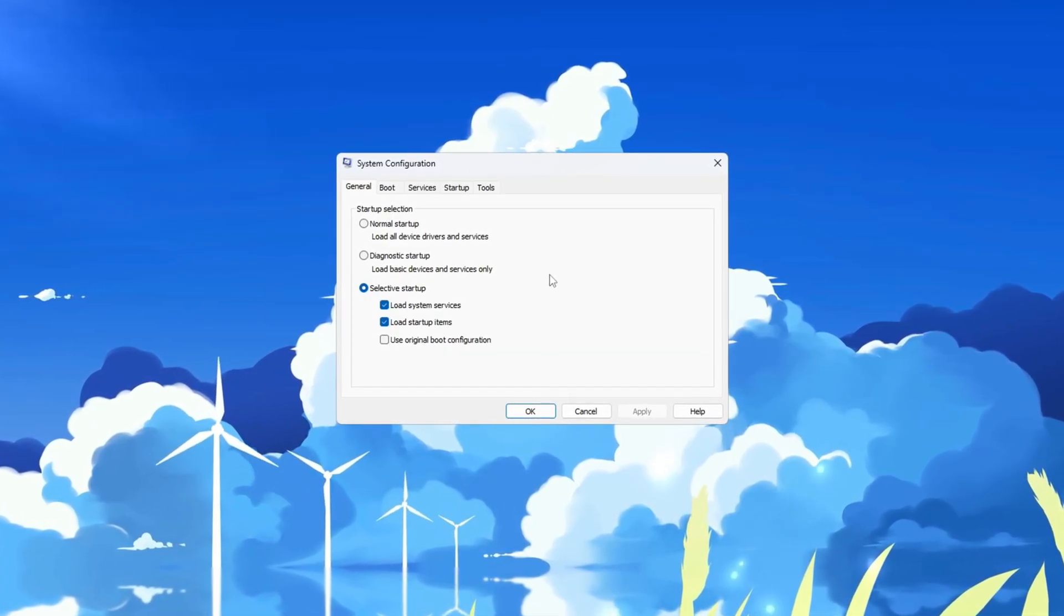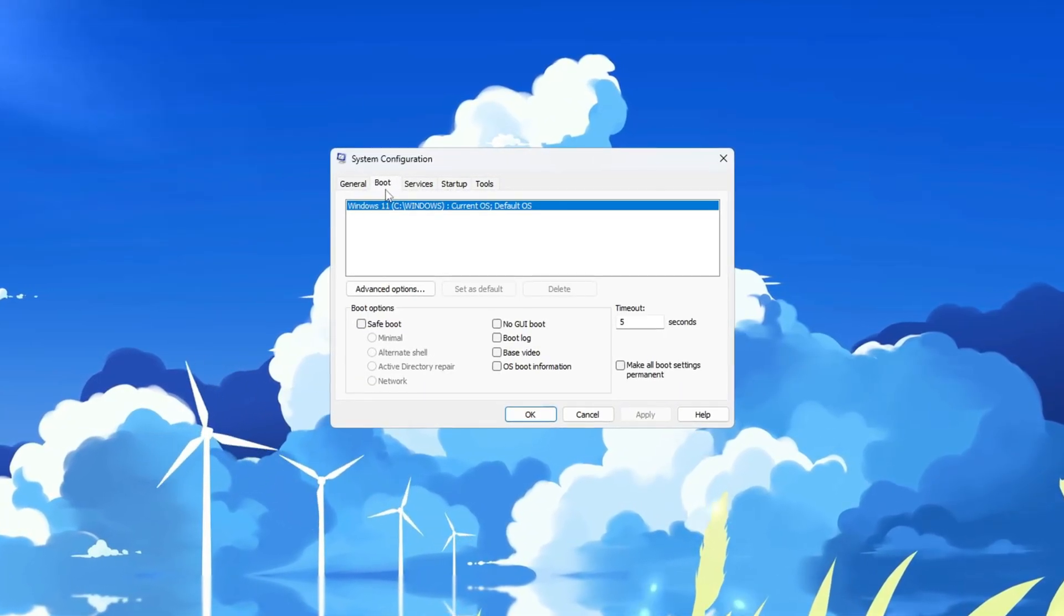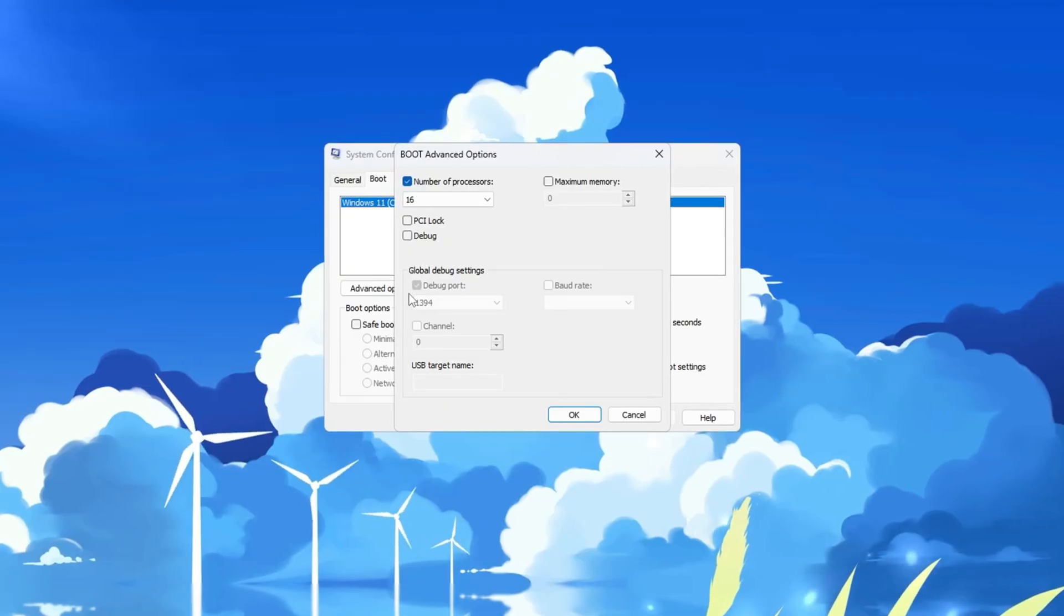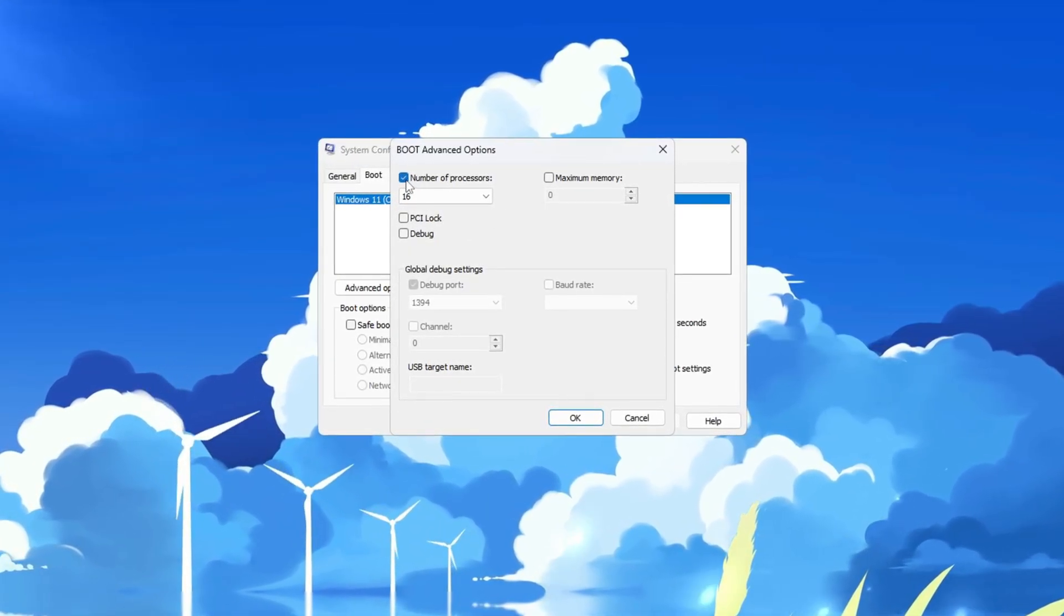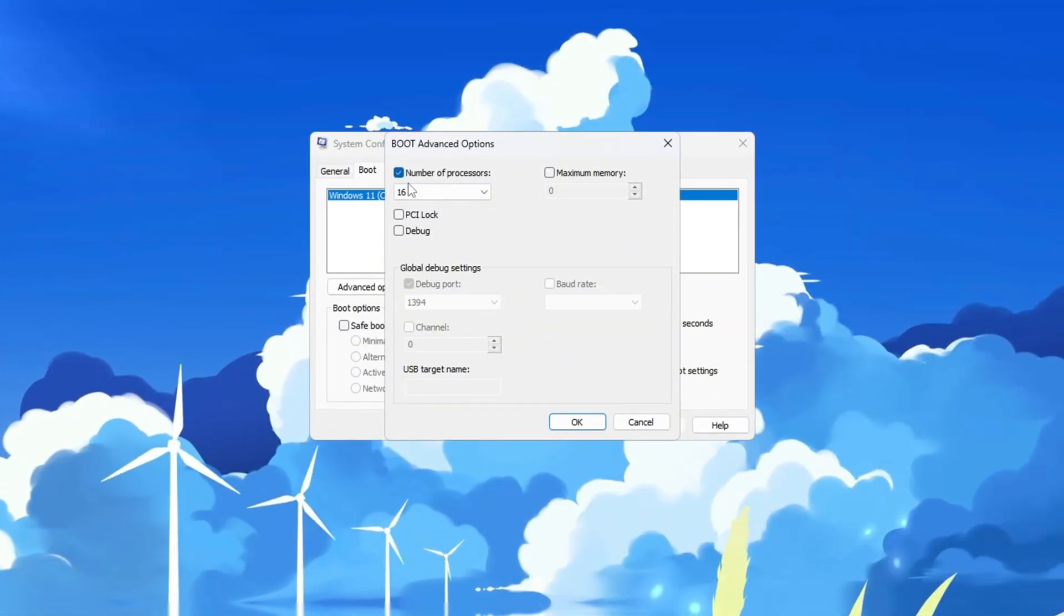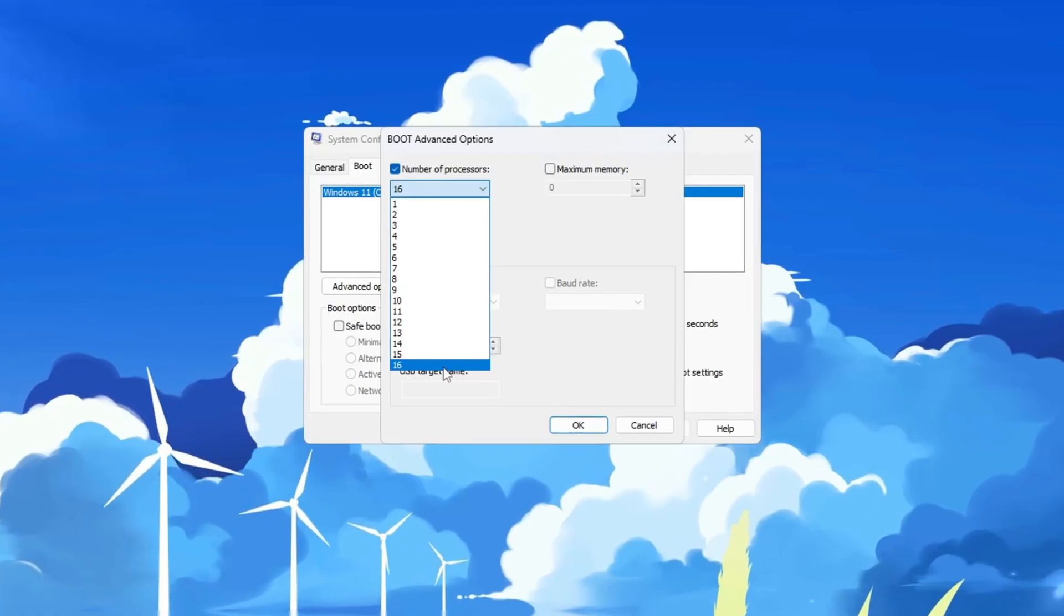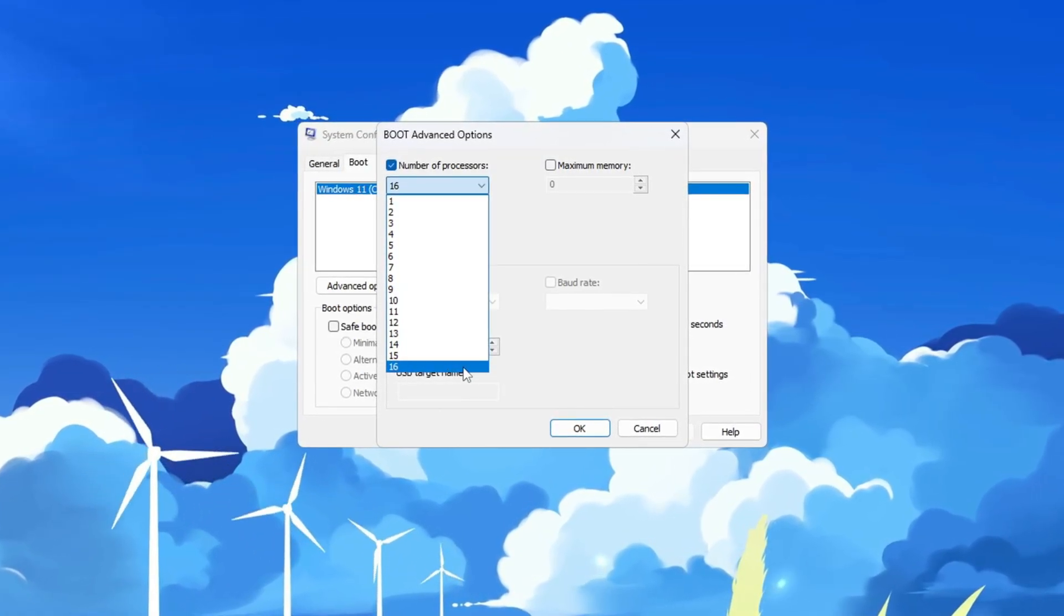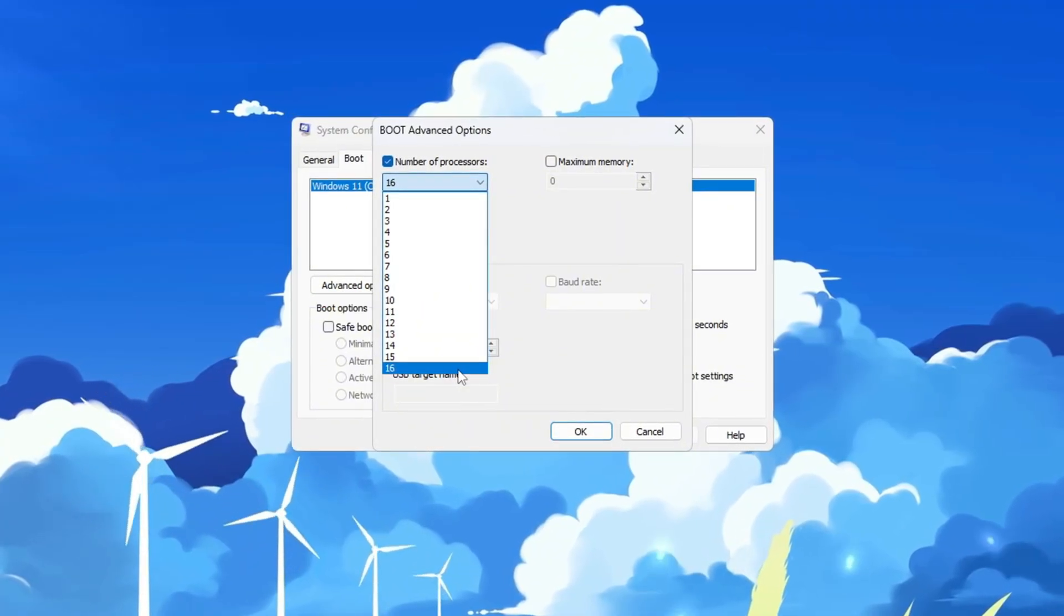When the System Configuration window opens, look at the top and click on the Boot tab. After that, click on the button that says Advanced Options. Now a new window will appear. In this window, look for the option that says Number of Processors. Tick the box next to it. Then click on the drop-down menu and select the highest number available. This number represents how many cores your CPU has.